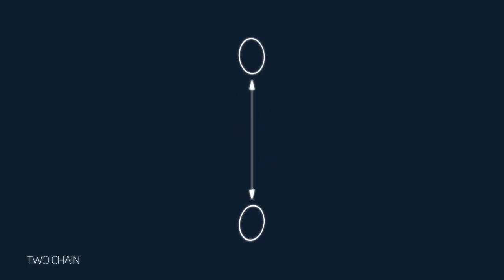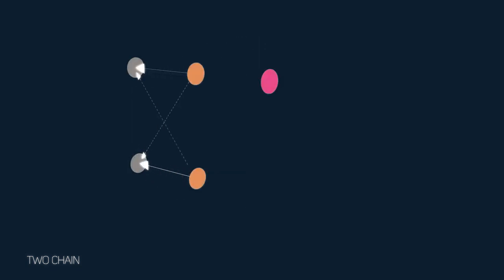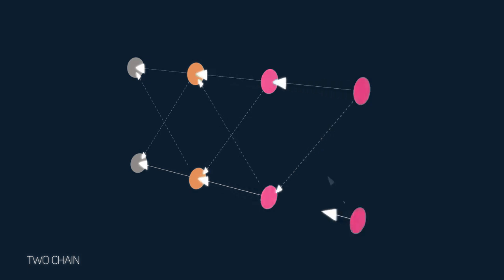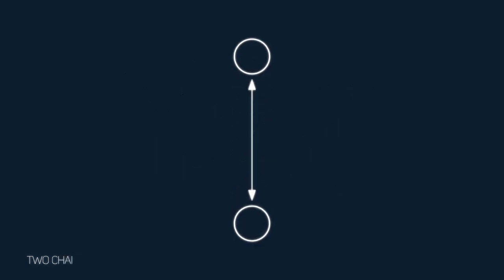Now, imagine a two-chain version of Bitcoin. When a new block is mined on either chain, that new block references the previous block on its own chain, in addition to the previous block on its peer chain.